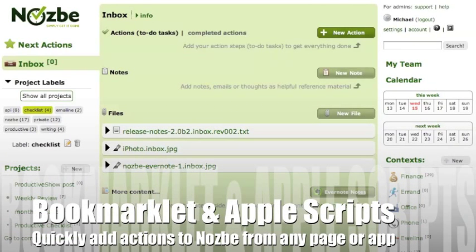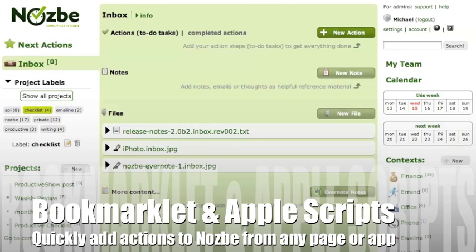Hello and welcome everyone to this short video screencast showing you the new Nozbe bookmarklet and Apple Scripts for Mac users. So let's start with a bookmarklet.